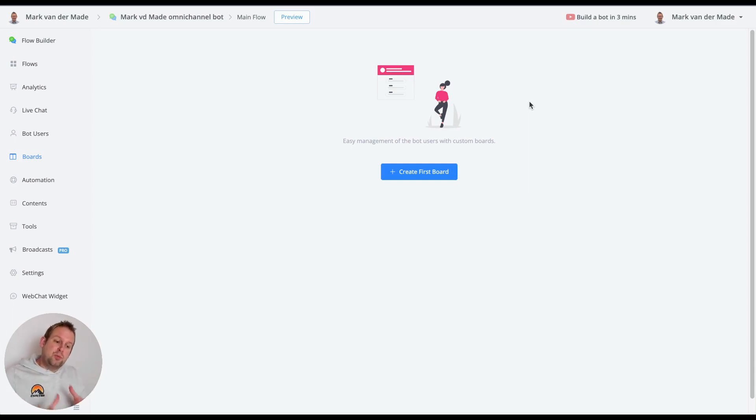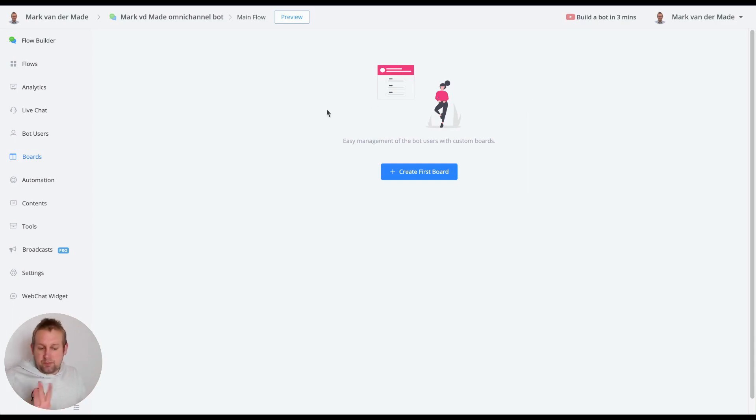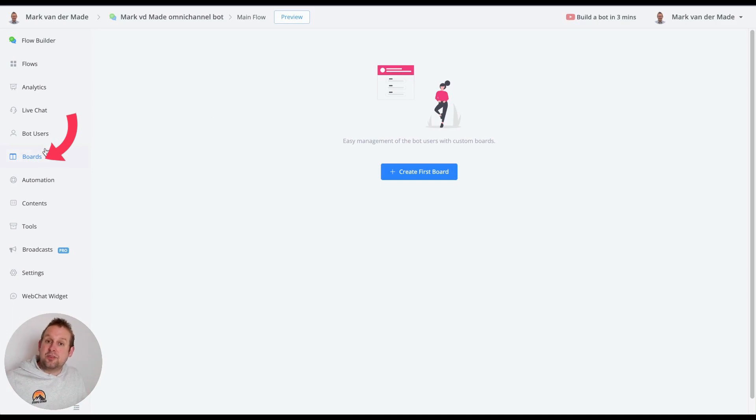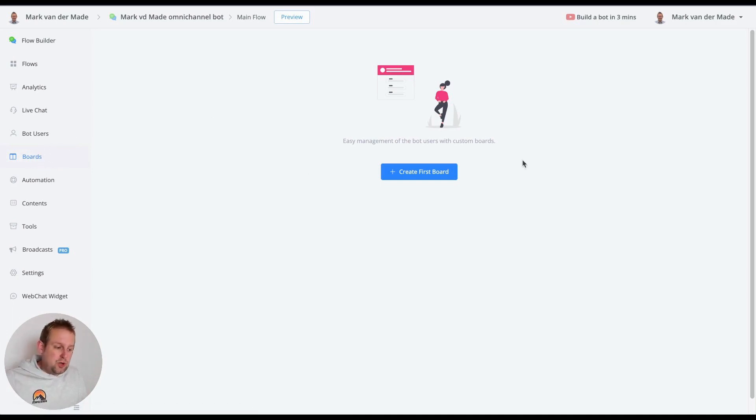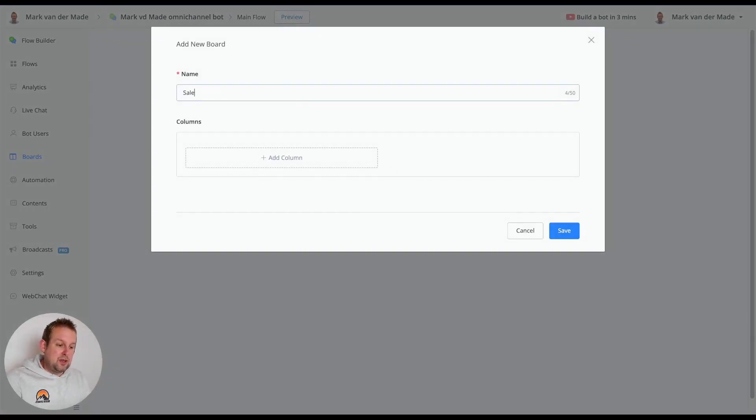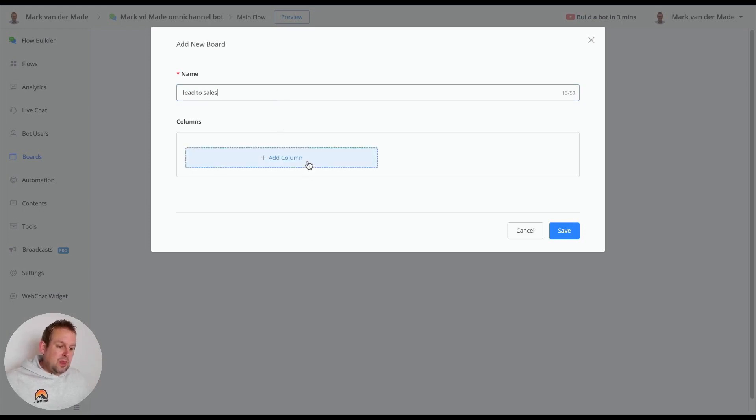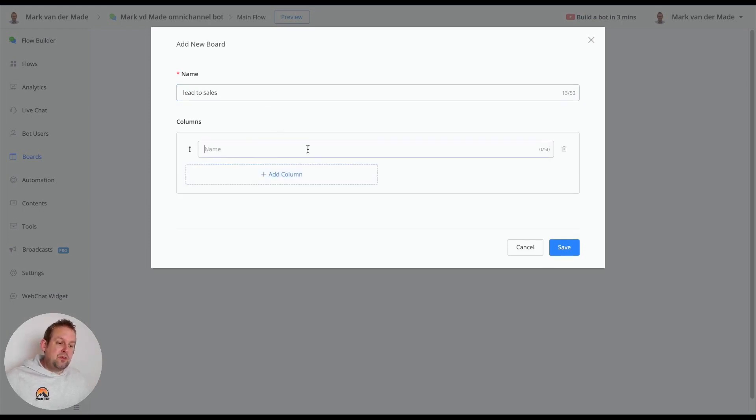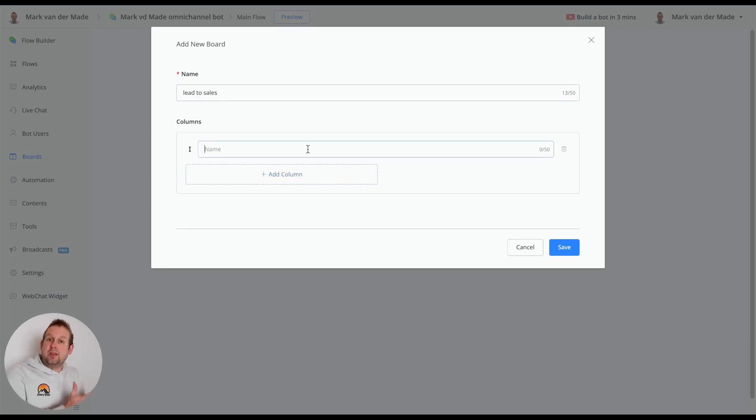You can go towards the board section from the left hand menu once inside your chatbot, pretty much in the middle of the options. Once you select board you can create your first board here. Let's call this lead to sales and for example the first stage a person can go in is new lead.